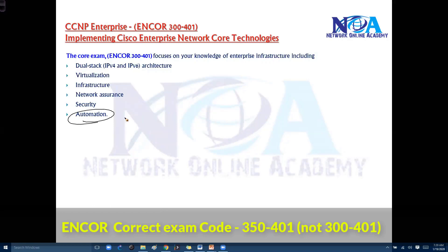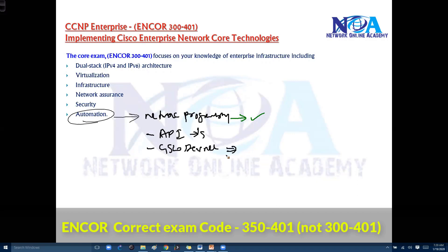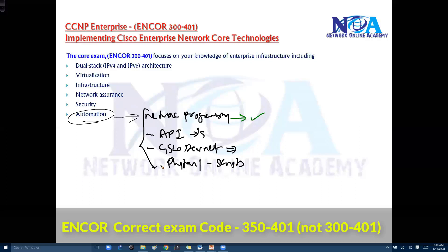Finally, it also tests your knowledge on automation tools. Automation falls under network programmability, and we'll be covering some foundation concepts. We'll also understand APIs — application programmable interfaces — commonly used APIs, get an overview of Cisco DevNet, and cover basic Python scripting concepts and some scripts. This is what we'll see in the automation section.